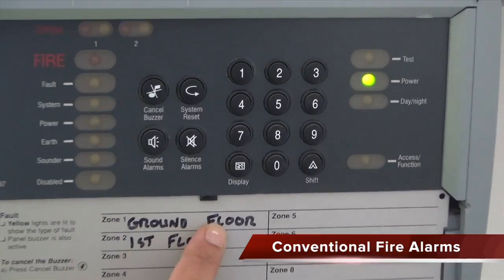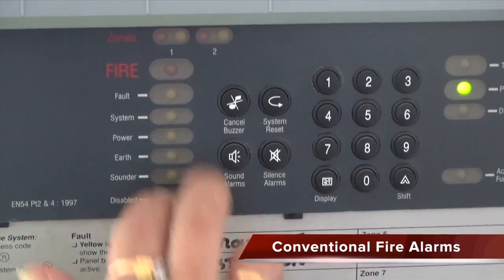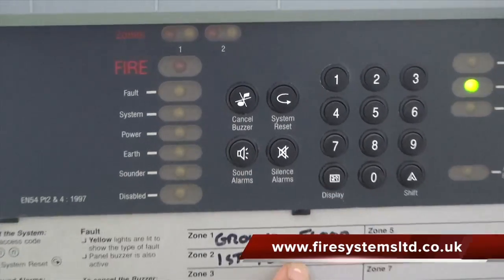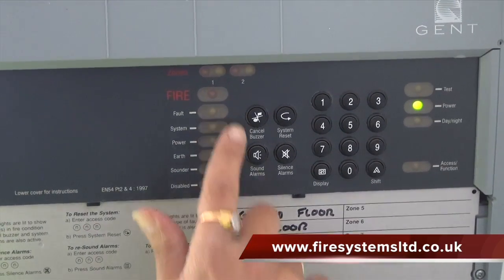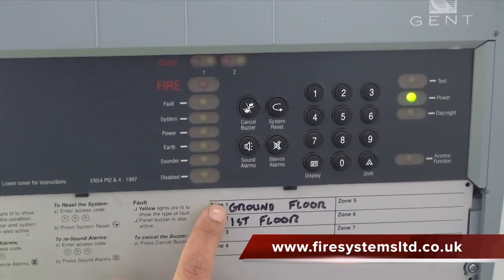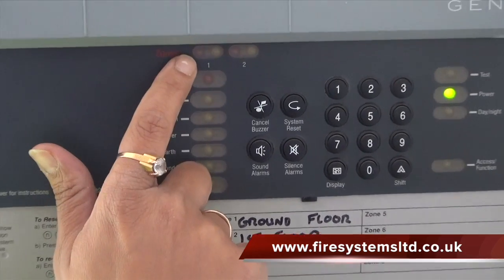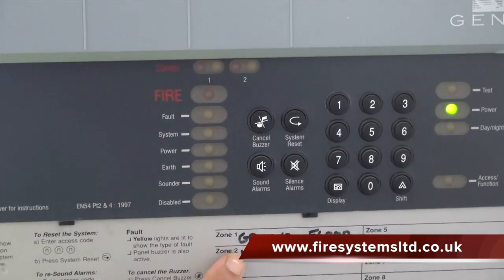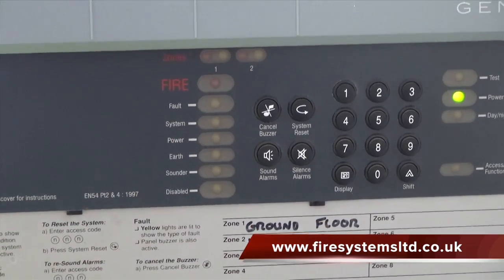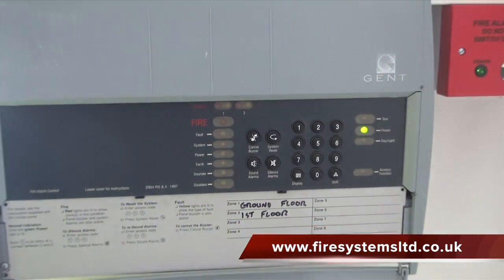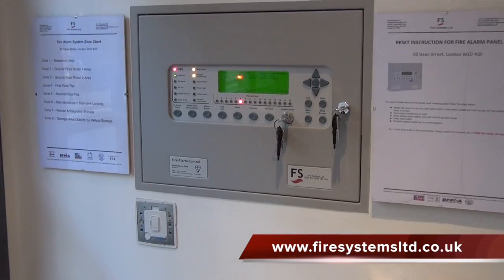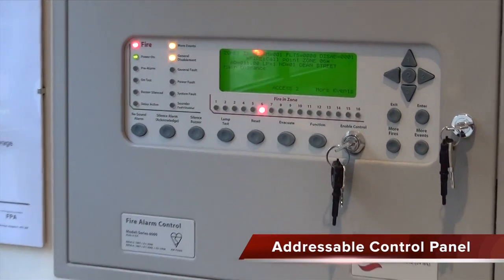What is meant by the term conventional fire alarm system? When referring to fire alarm systems, you will most likely hear the term a conventional system. If you do not work within the fire industry, you may not understand what is meant by the term conventional. A conventional system is a fire alarm that identifies the activated detector or manual call point by a zone LED. This is different to the text message shown on an LCD display used for an addressable system.